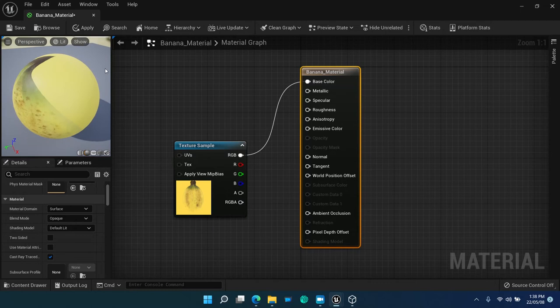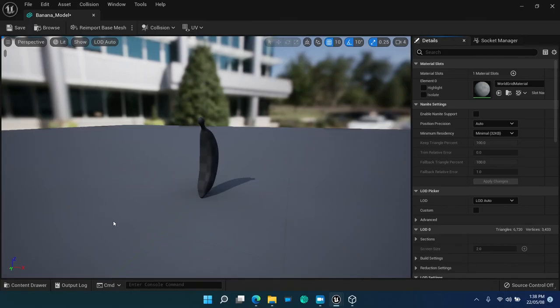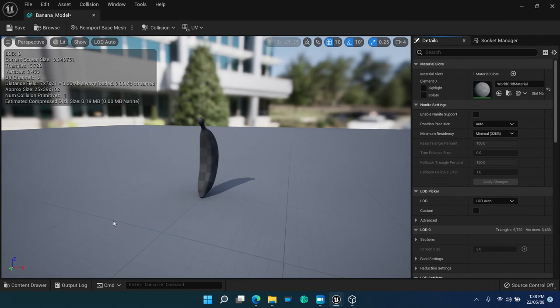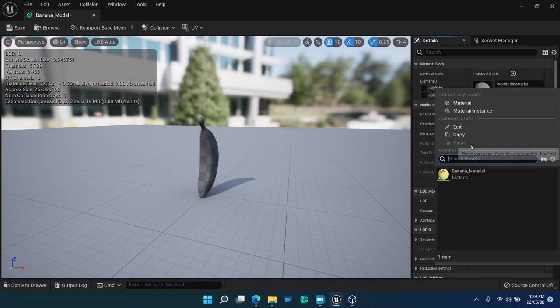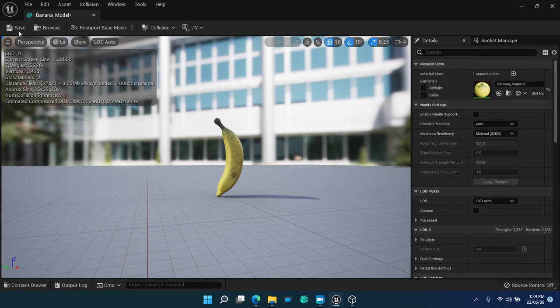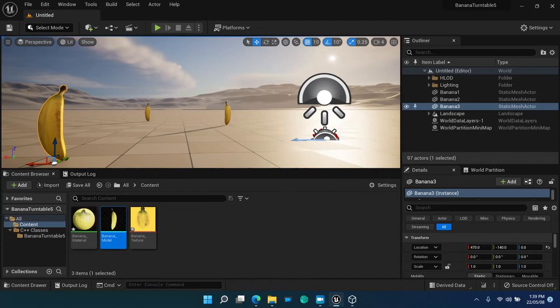Now that we have the banana material, open the banana model imported from FBX and select banana material as a material for the model. Note that the three instances on the game map are painted yellow immediately.